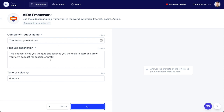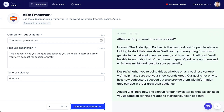So using my podcast name, my podcast description, and giving it a tone of voice, I'm going to get a result generated using the AIDA framework — Attention, Interest, Desire, Action. Here's what it says: 'Do you want to start a podcast? The Audacity to Podcast is the best podcast for people who are looking to start their own show. We'll teach you everything from how to get started, what equipment you need, and how much it will cost. You'll be able to learn about all of the different types of podcasts out there and which one might work best for your personality. Whether you're doing this as a hobby or a business venture, we'll help make sure your show sounds great. Our goal is not only to help new podcasters succeed, but also provide them with information they can use in order to grow their audience. Click here now and sign up for our newsletter so that we can keep you updated on all things related to starting your own podcast.'